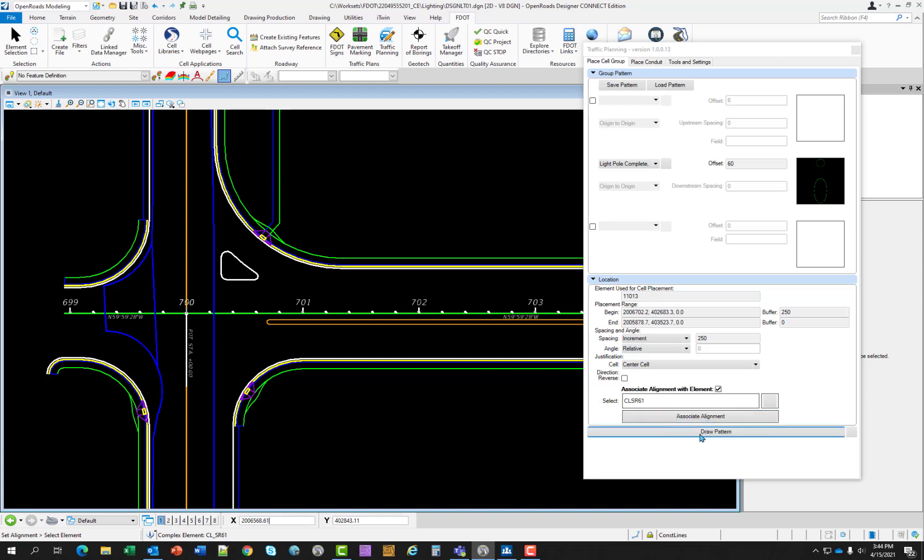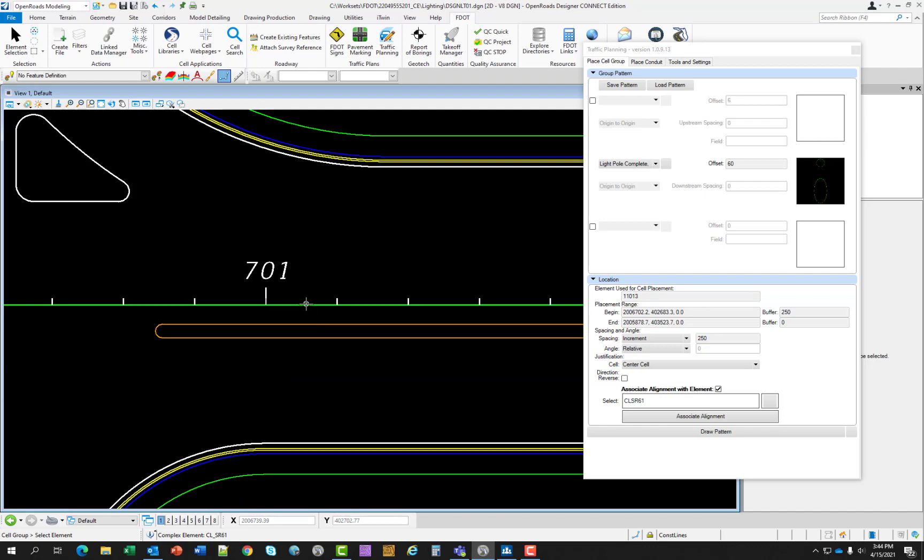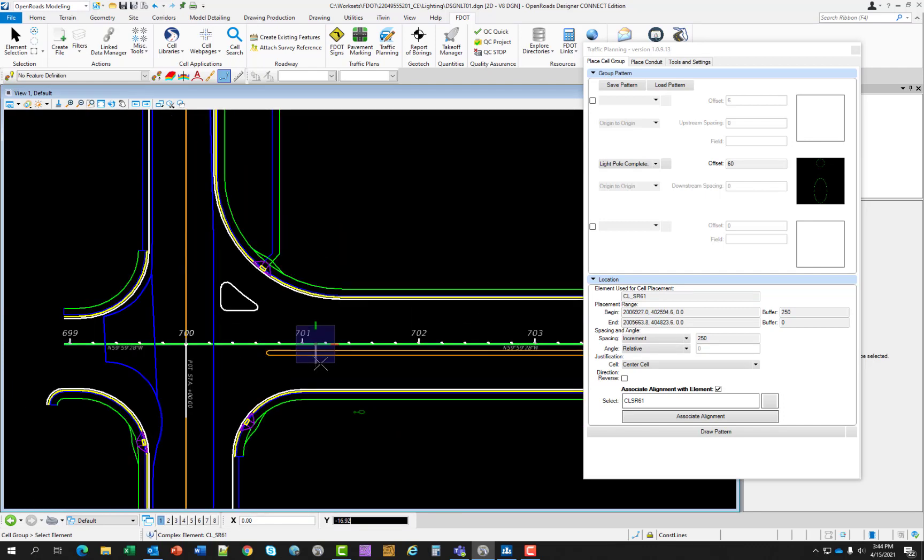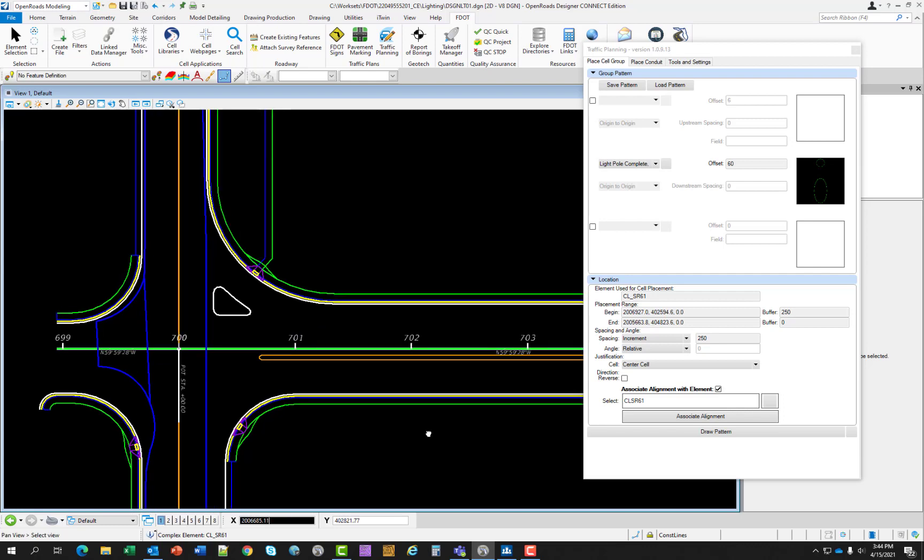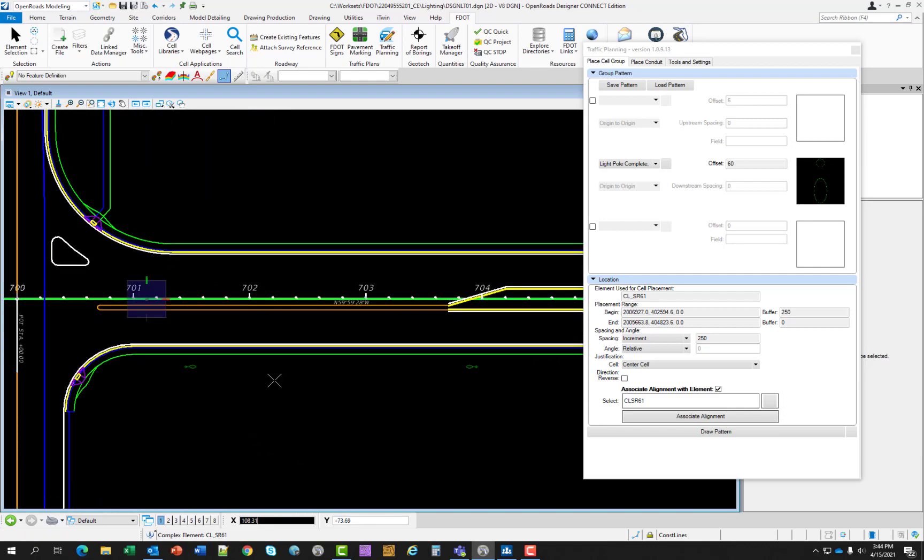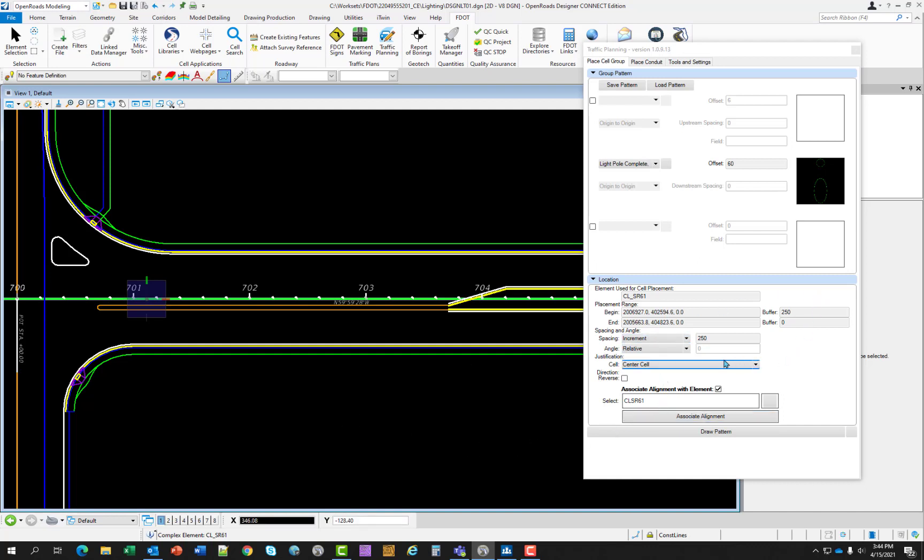So let's go ahead and with these selections made select draw pattern. It's asking to select the element. So in this case, we're going to just place the light poles off the alignment. And as you can see, there's a preview here and the rotation is not correct. So while we're in preview mode, we can make changes in the dialog box that would in real time change the preview. One thing you don't want to do yet is left click because that will commit it to the file as it appears now and we want to make some changes.